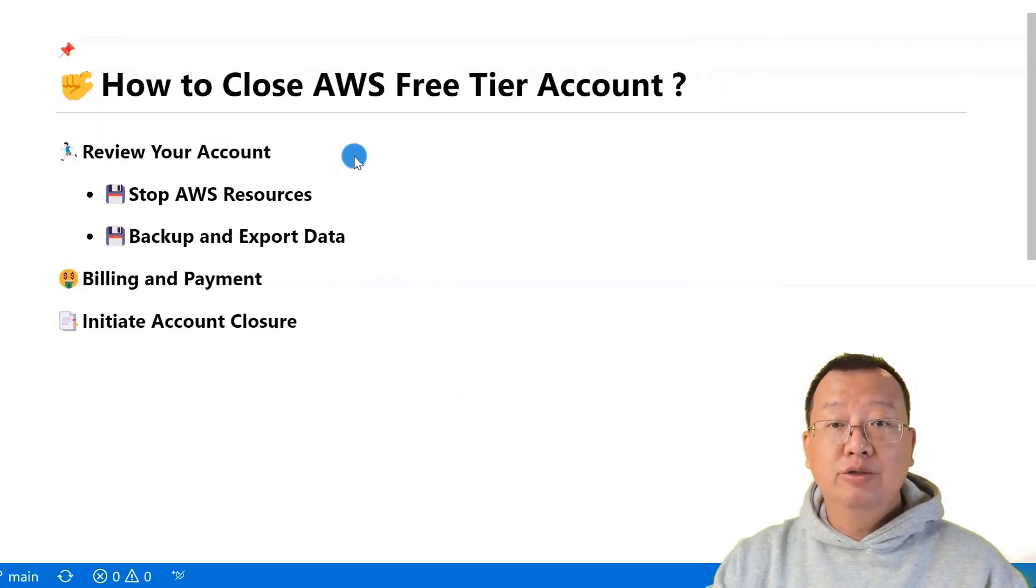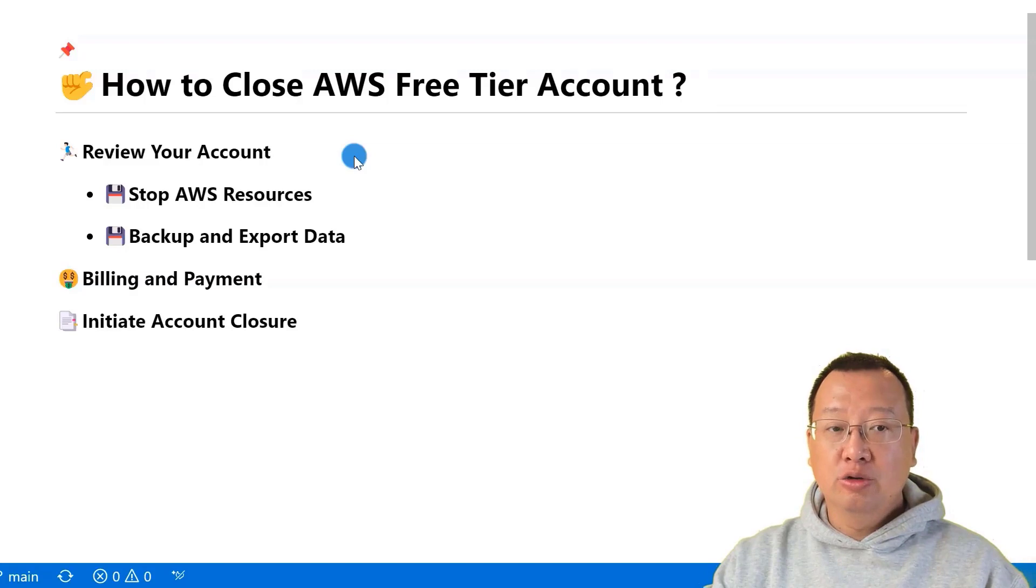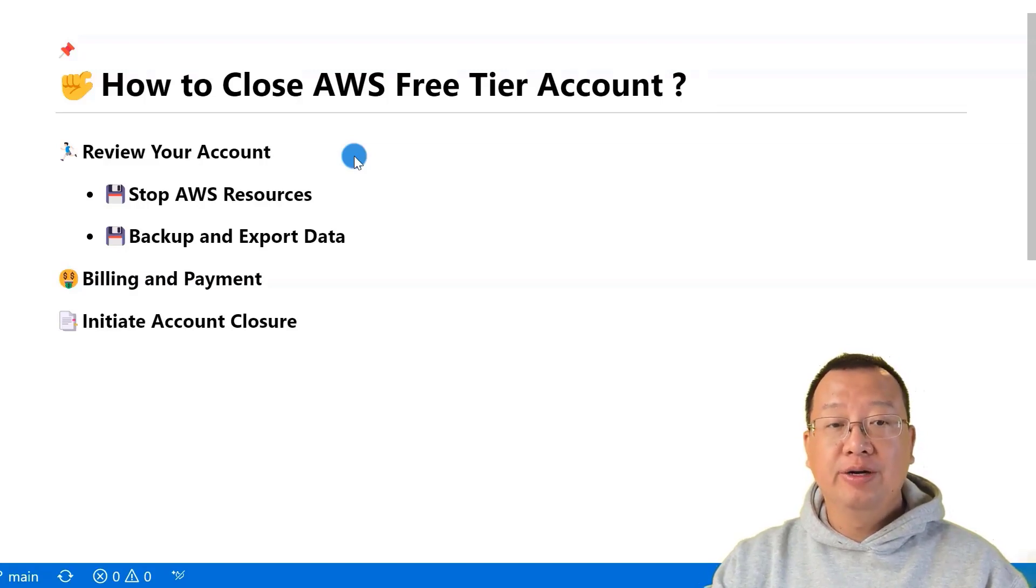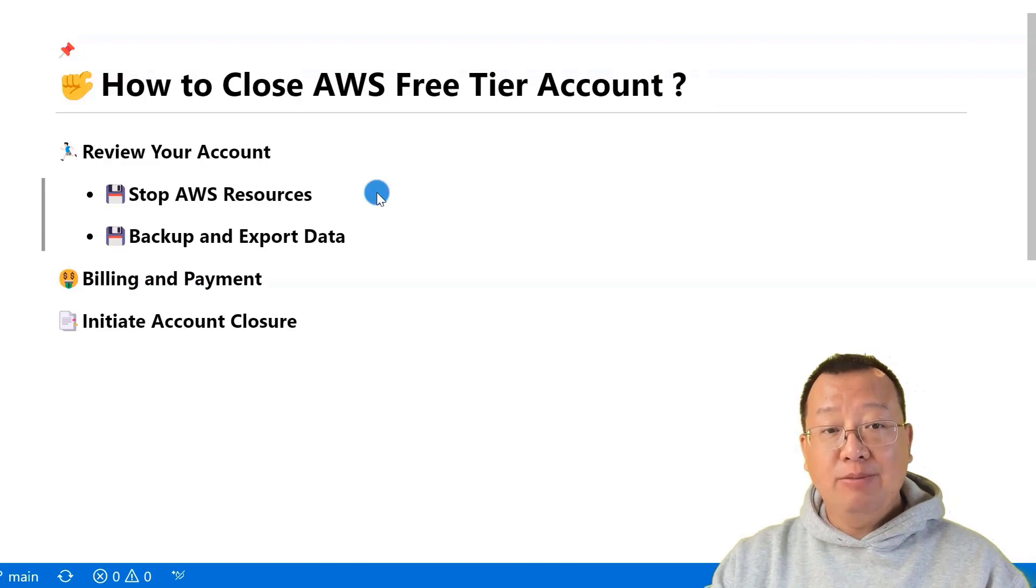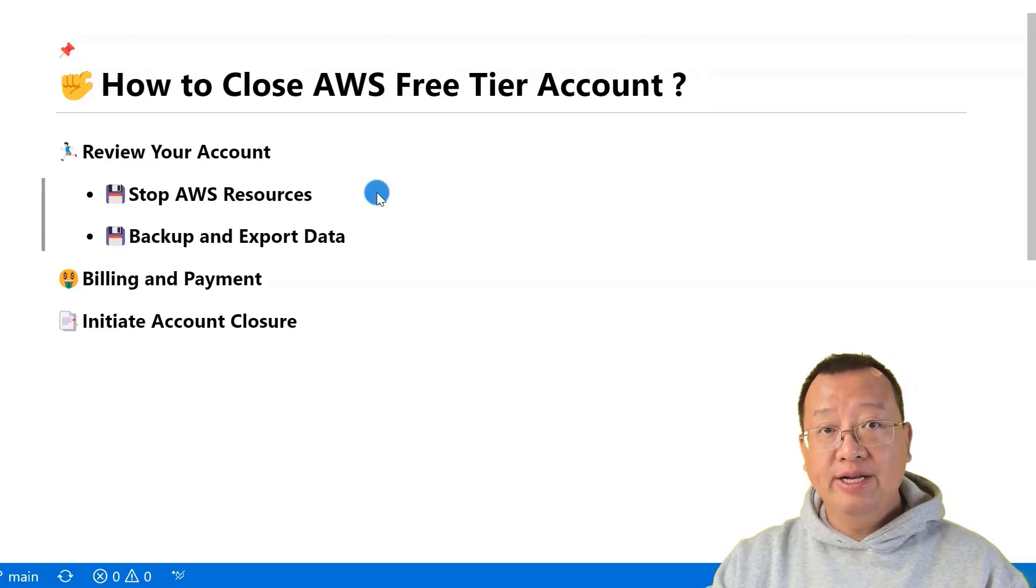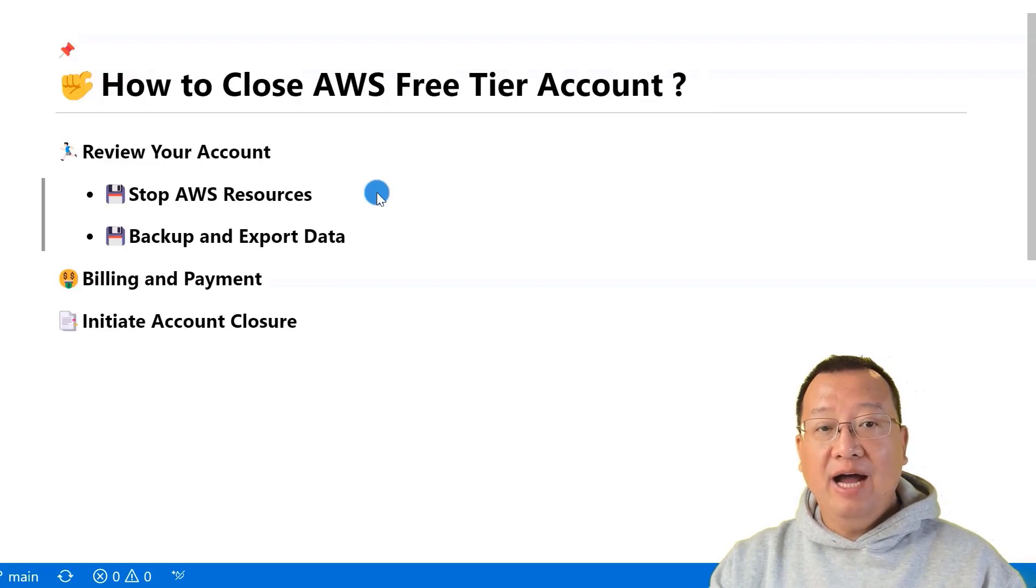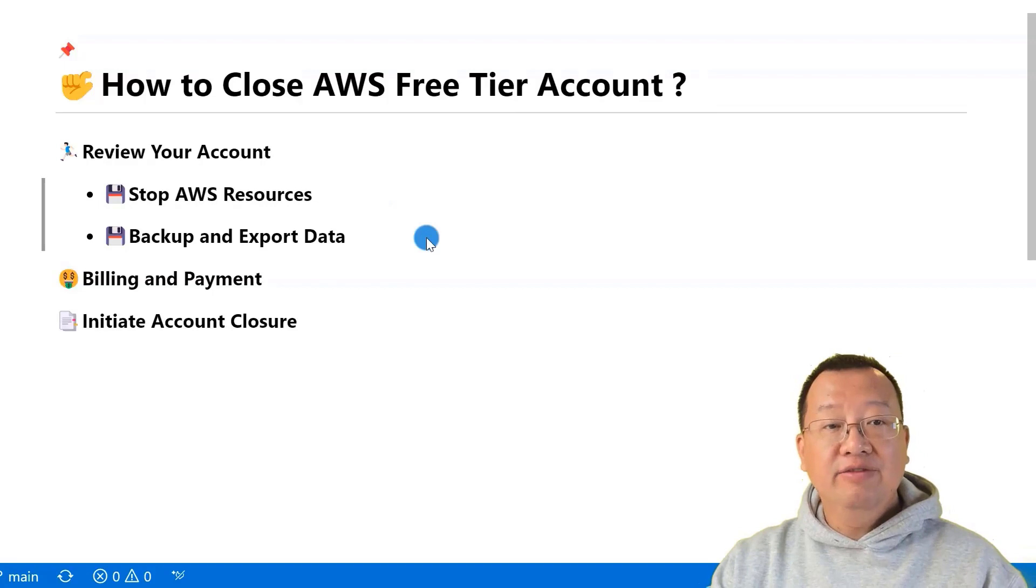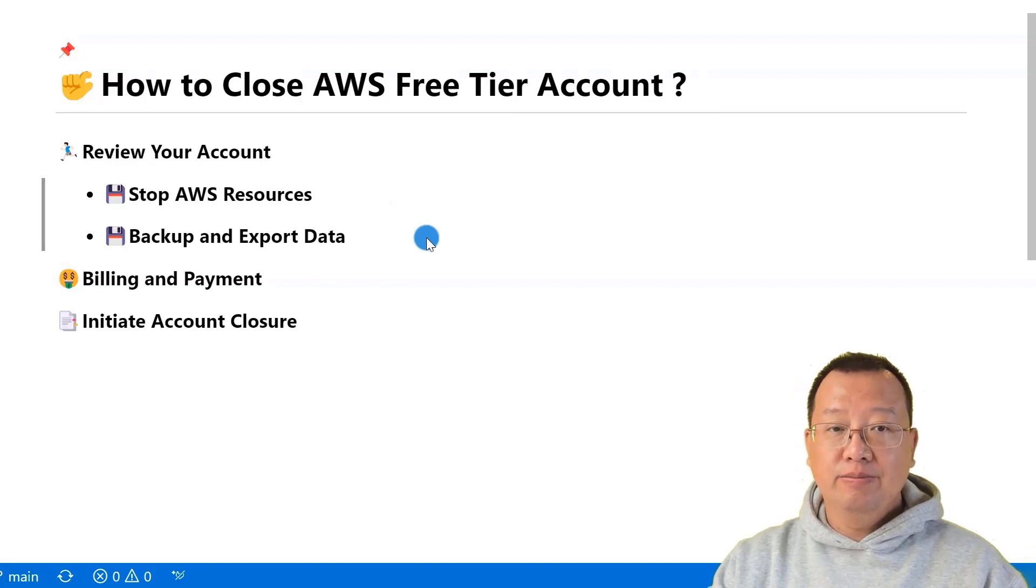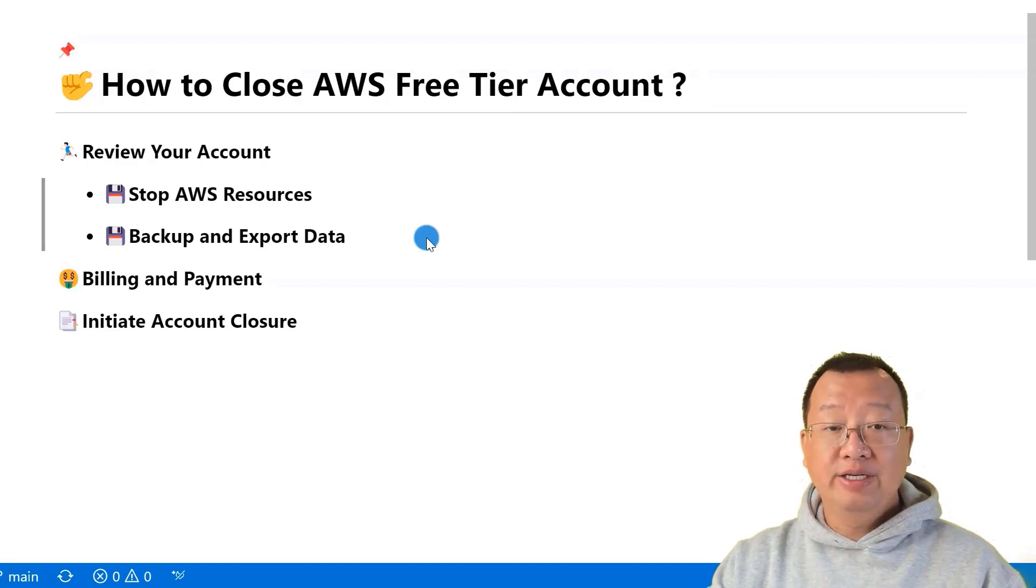Step one, review your account. Before you start the closure process, ensure you have taken the following actions: Stop AWS resources in all regions under your account and allow 24 hours for any delayed billing information to become available. If necessary, backup and export any data or configurations you want to retain.